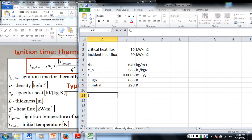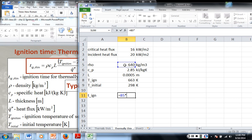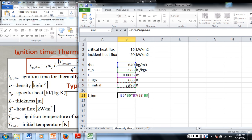So our time for ignition is equal to the density times the specific heat times the thickness times the quantity of the ignition temperature minus the initial temperature, divided by the incident heat flux. And that should give us our result.